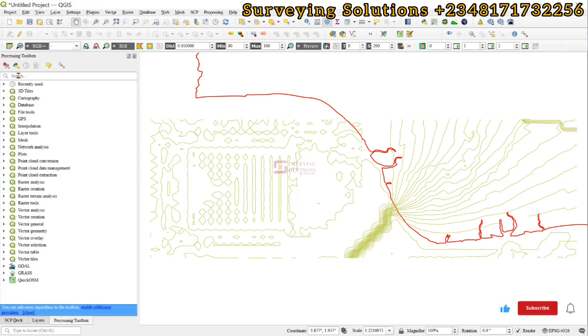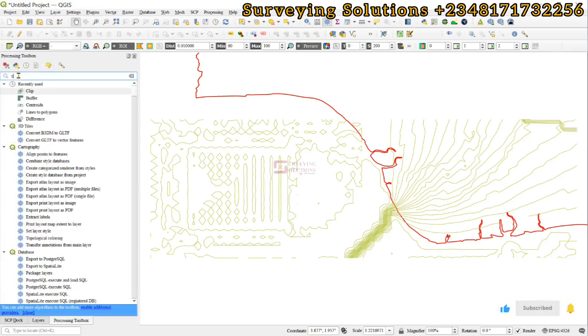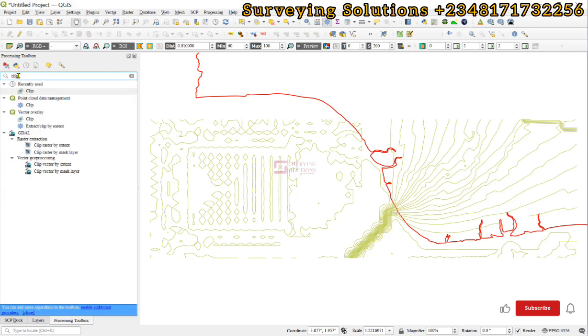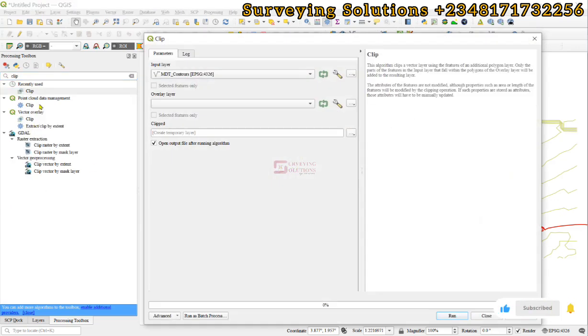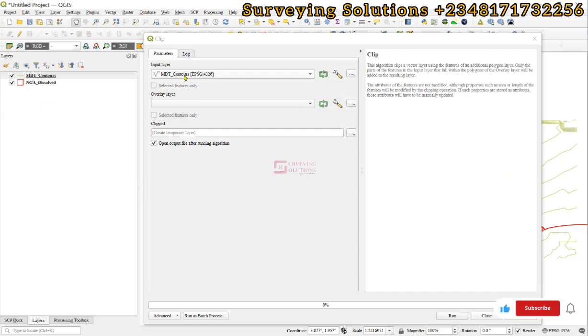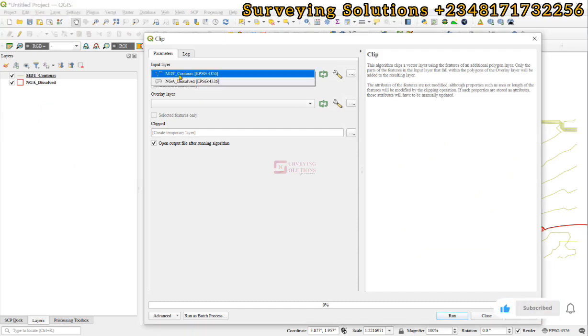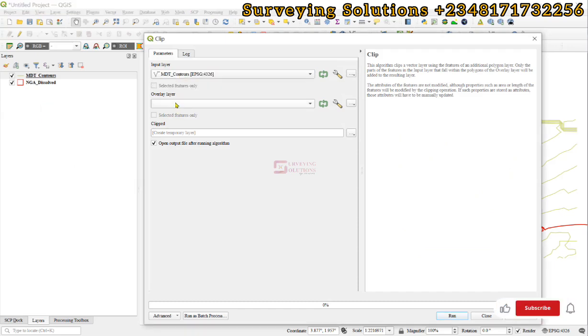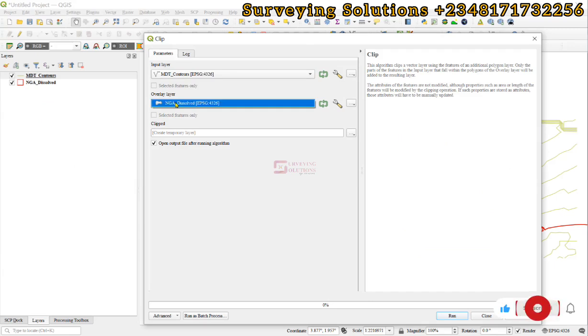toolbox and search for clip, we can use this. Our input layer will be those contours and the overlay layer will be the boundary. Let's try to run.